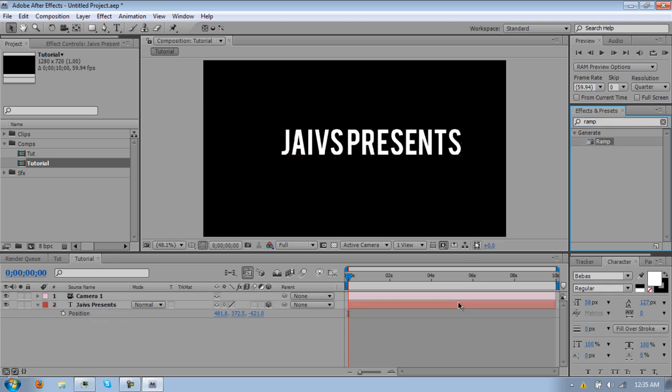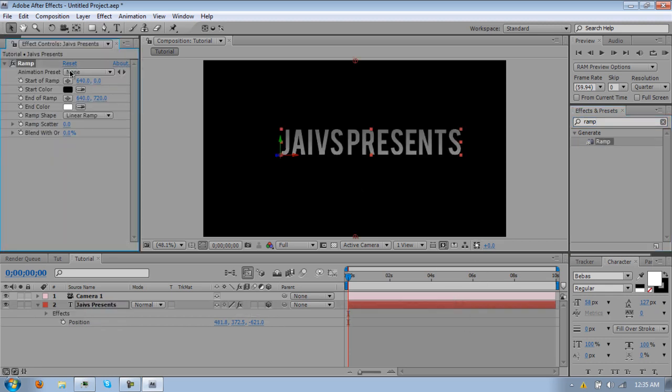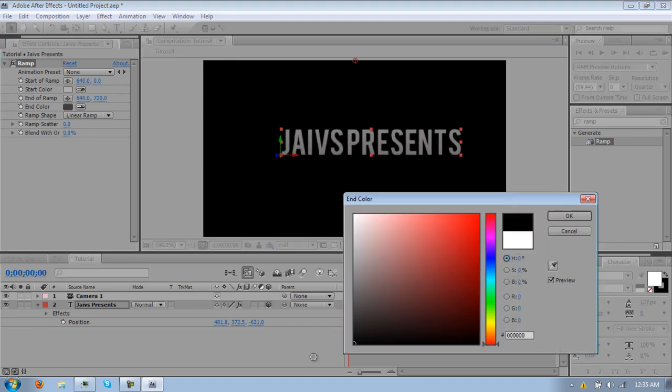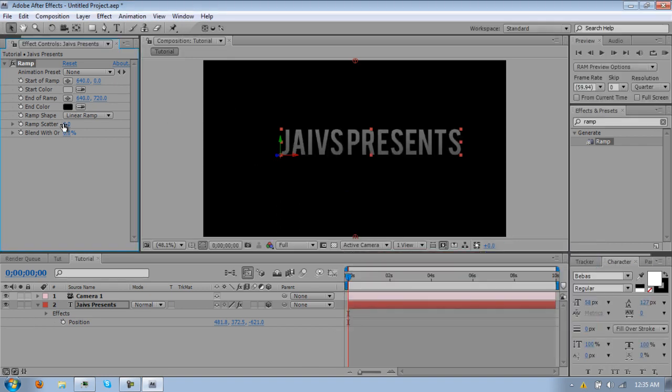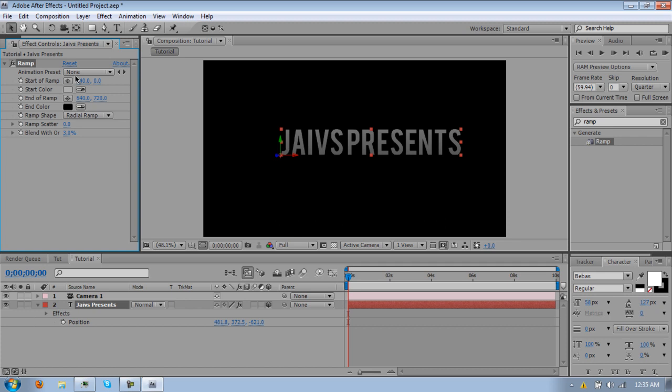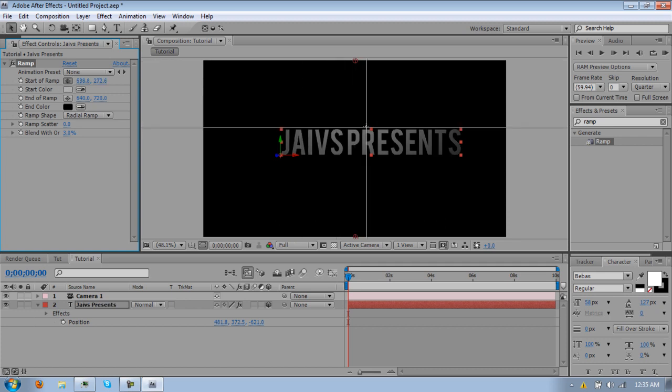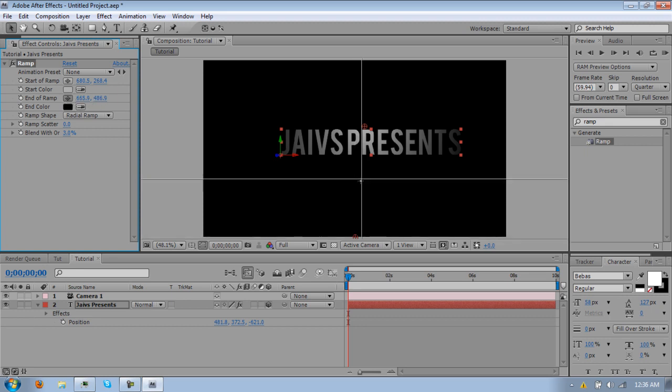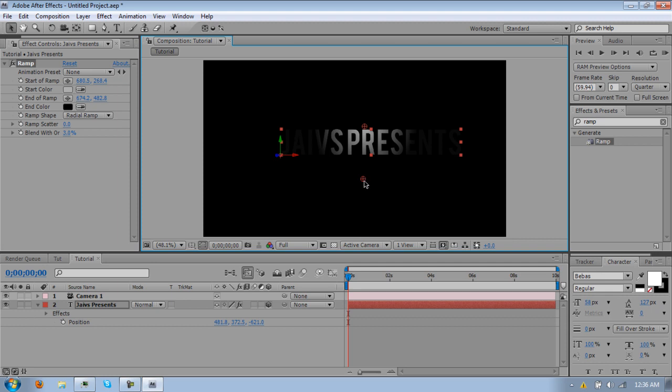Alright, I forgot to put a ramp on my text. For your text, just make this white, no, not white, kind of grayish, and make this part black. Make this part blend with original, whatever, and make it a radial ramp. So put your first start point above your text, and the end start point down there somewhere. If it's too dark, you can move it up to whatever you're liking. Just mess around with that, I'm just going to keep it right there for the tutorial.